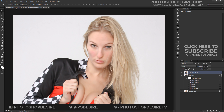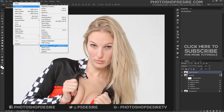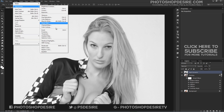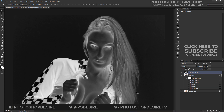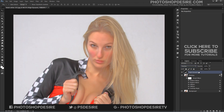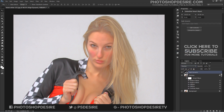Go to the Image tab, then Adjustments, and desaturate the image. Invert the layer using the Ctrl + I keyboard shortcut. Change the blending mode to Overlay, then convert the layer into a smart object. This enables you to perform non-destructive editing to the layer.